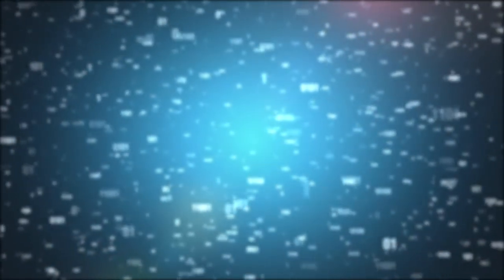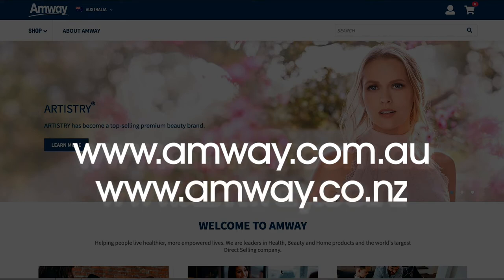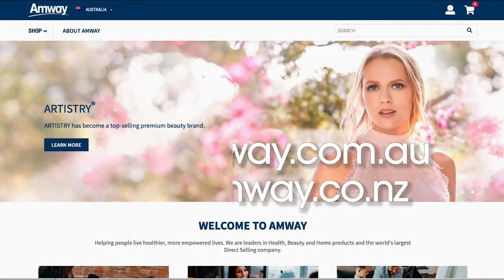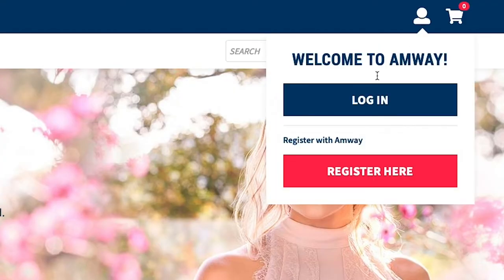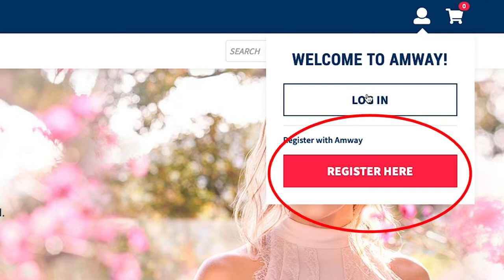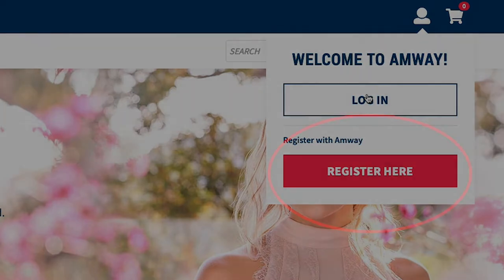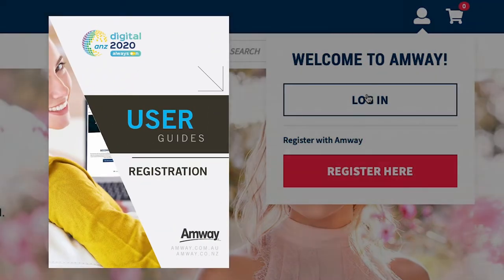To log into the Amway website, go to amway.com.au if you live in Australia or amway.co.nz if you live in New Zealand. Click on the login icon at the top right of the screen. If you're an IBO or client, click login. If you're not either of these, you'll need to register. Please refer to our registration tutorial or online user guide.